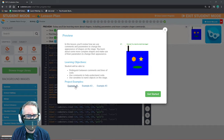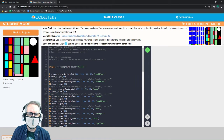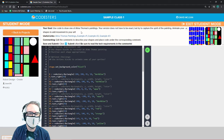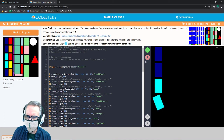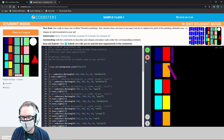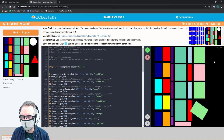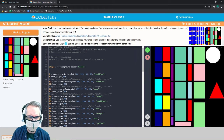Let's look at example number three. Use code to draw one of Alma Thomas's paintings. Your version does not have to be exact, but try to capture the spirit of the painting. Animate your shapes to add movement to your art. When we run this, we have a bunch of rectangles that all come in and then turn right. At the end, we have a circle and a triangle that kind of spin around.